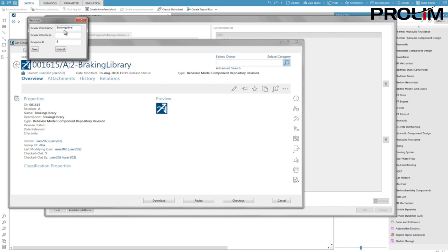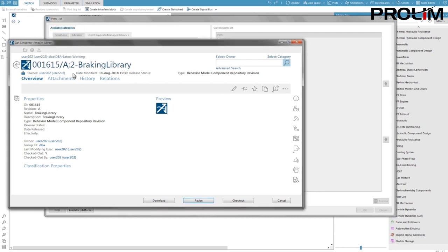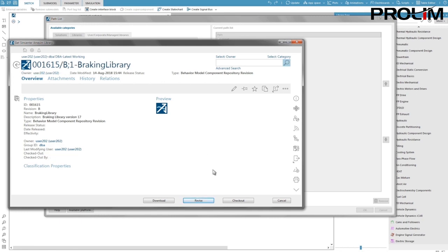Then we will update this library using the library update assistant to SimCenter Amesim 17 so that at the end we have two versions of the library. One in version 16 revision A and another one in version 17 revision B. I click on save then I click on checkout to download this new revision and work on it.